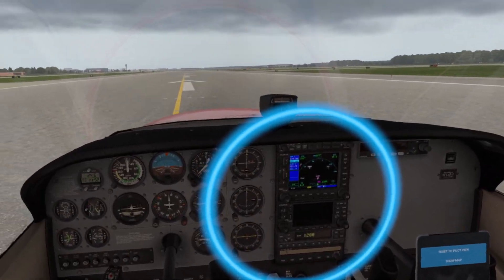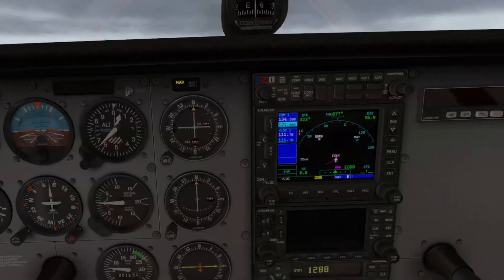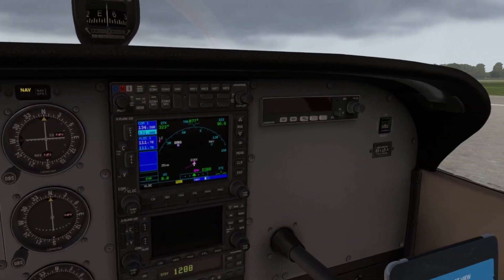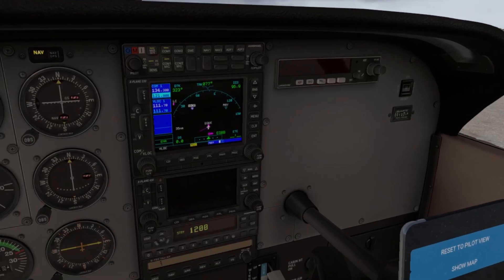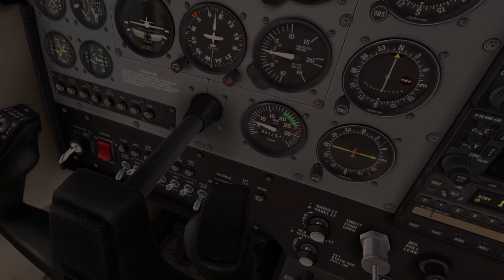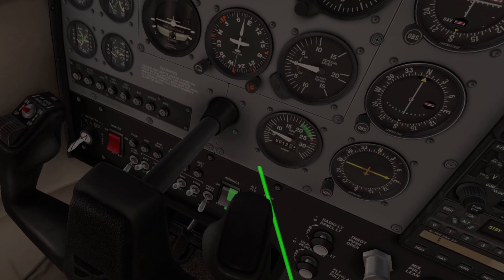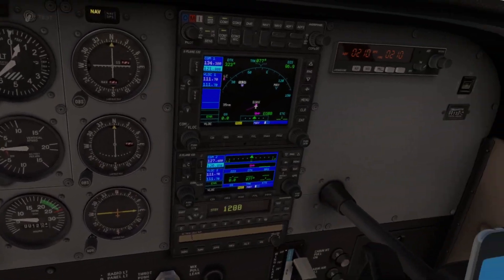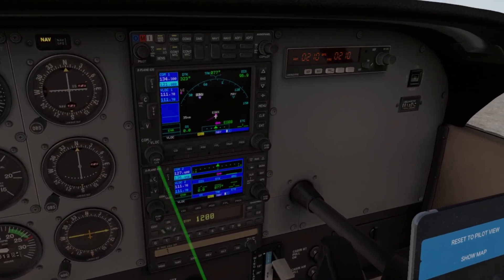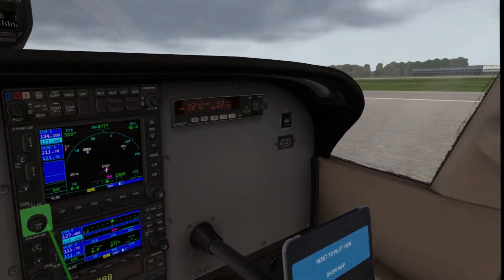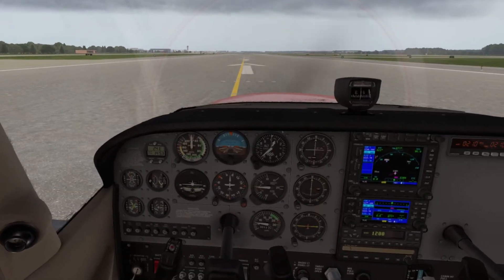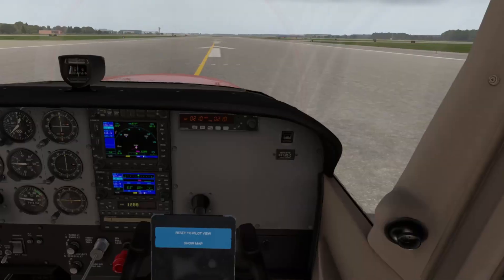For example, I created a custom position that allows me to get nice and close to my gauges, just like if you were leaning in to get a good look. This lets you lean in nice and close without having to knock things over with your face. This works great if you're running a low-resolution VR headset and trying to read the smallest gauge. You can easily switch to this view and then hit the default pilot view to bounce back into your chair.